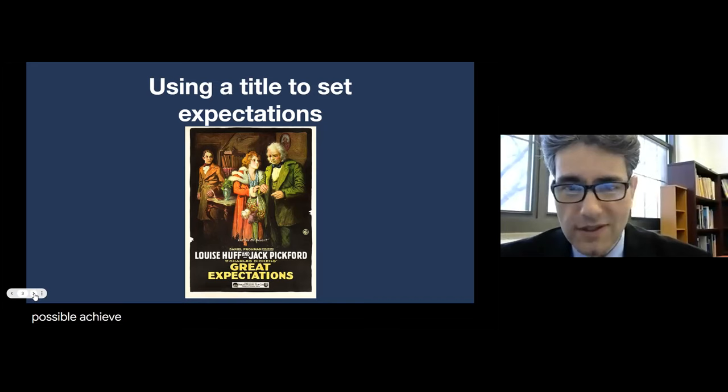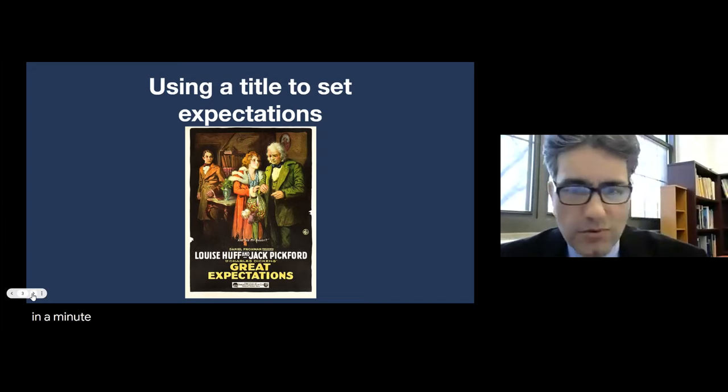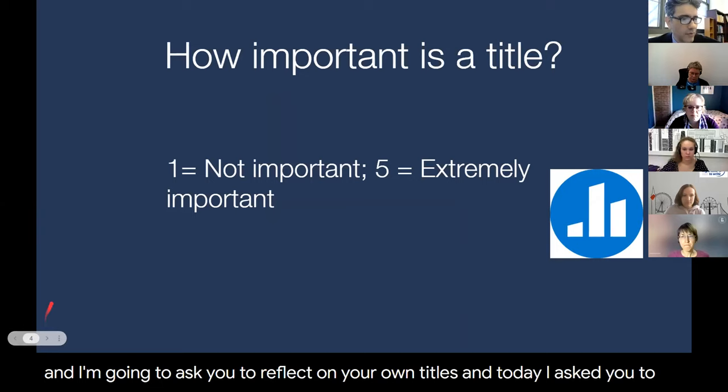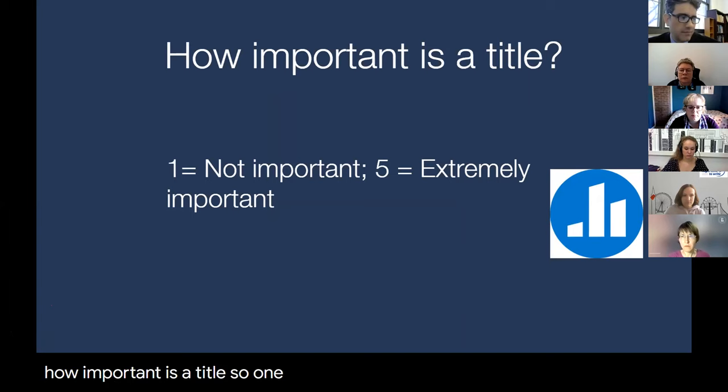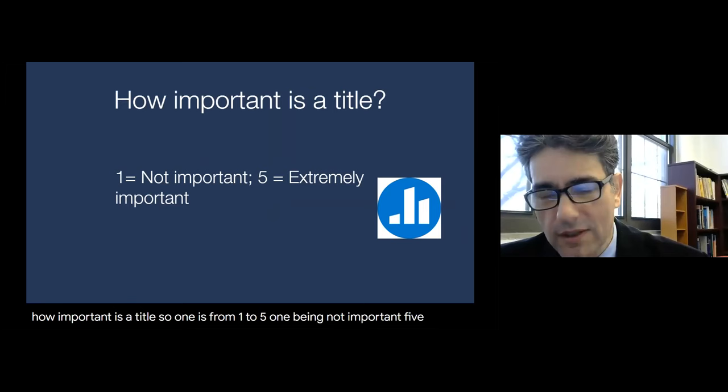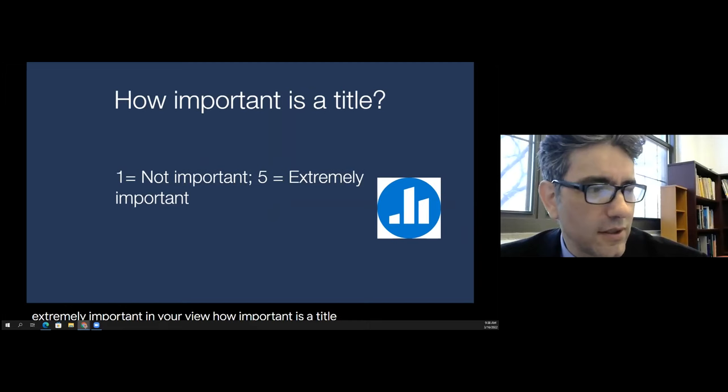I'd like you to reflect on your own titles. I asked you to bring titles today, which we'll talk about in a little while. In your opinion, how important is a title? On a scale of one to five — one being not important, five being extremely important — how important is a title? There's a poll running right now, so go ahead and give your answer.